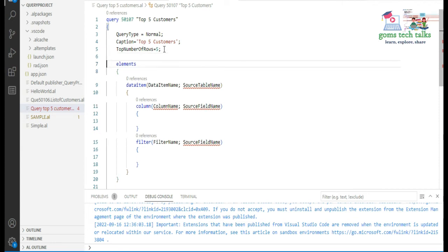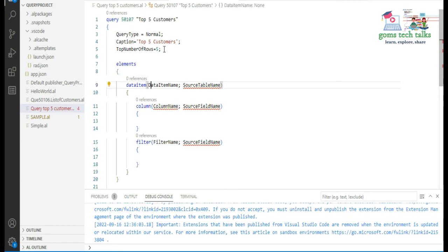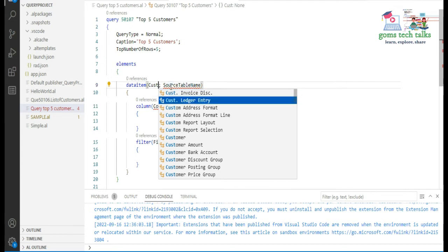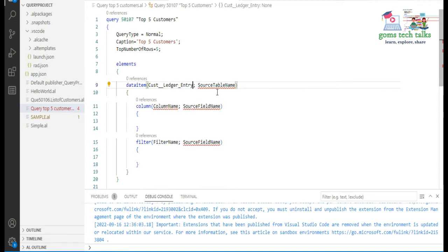Now I am going to call a few elements. I will use just two columns — you can add more if you want. In the data item you have to specify which table you are going to reference. The data item name is user-defined, so you can give any name. I am going to use 'Customer Ledger Entry' as the source table name.